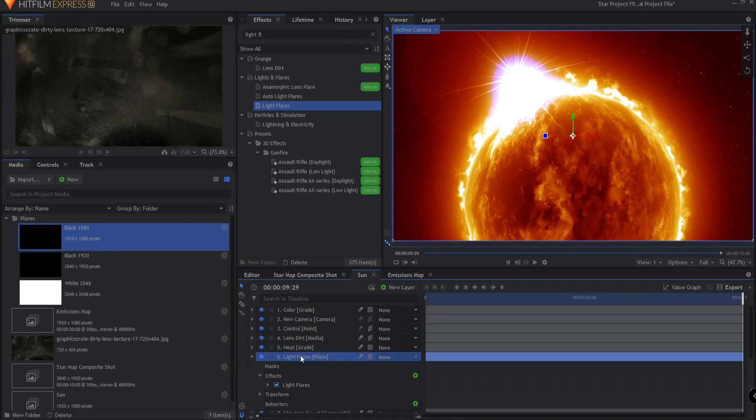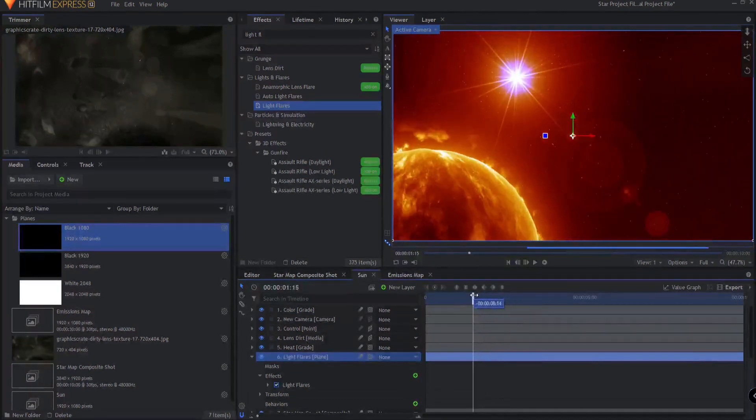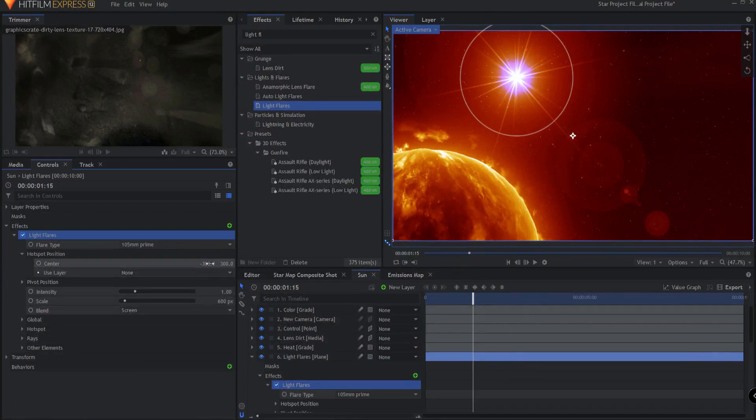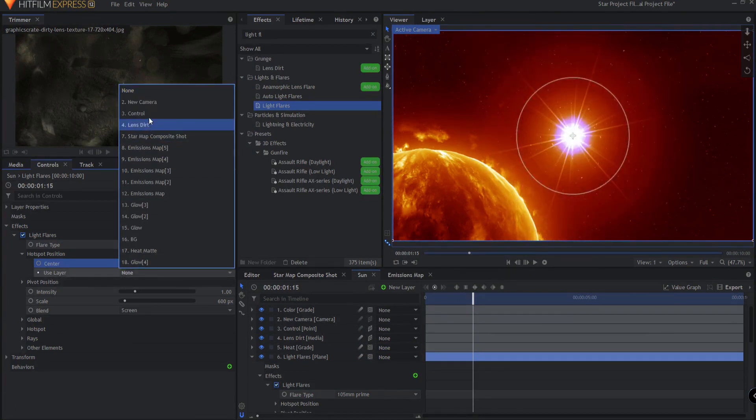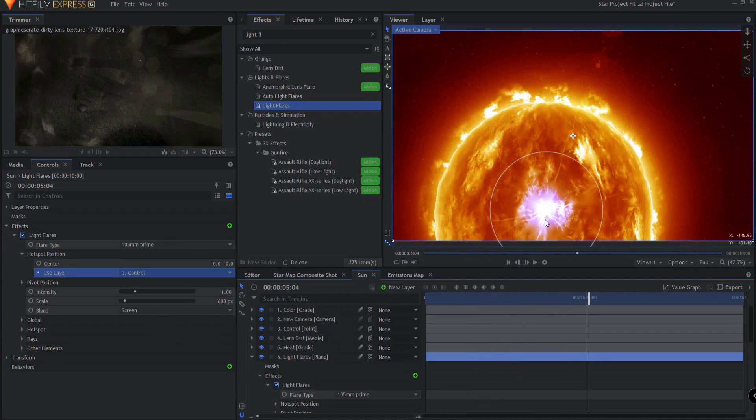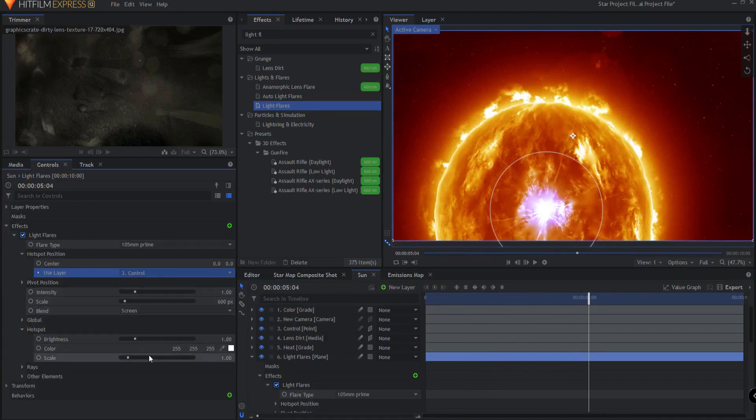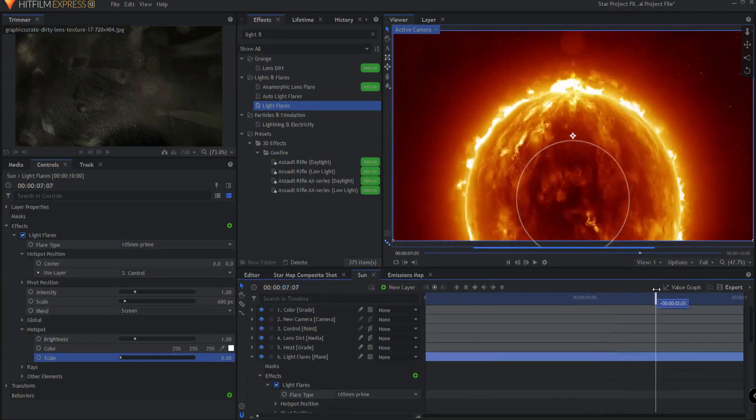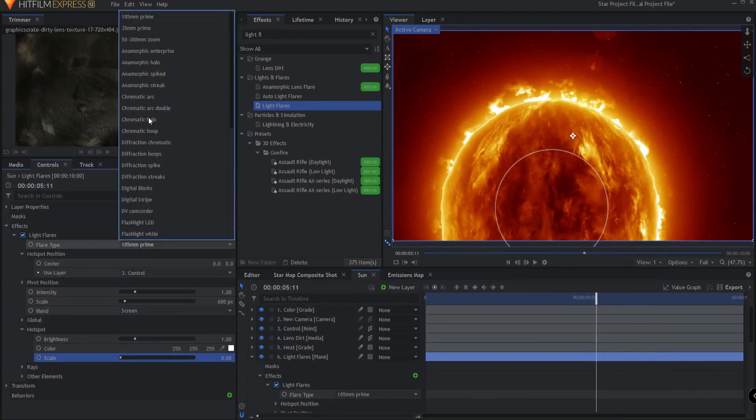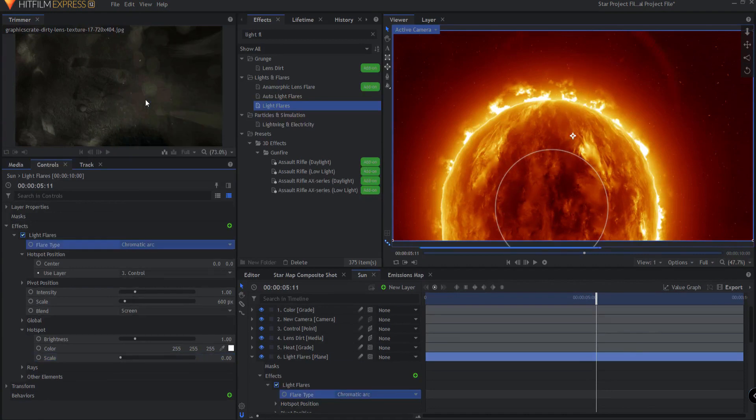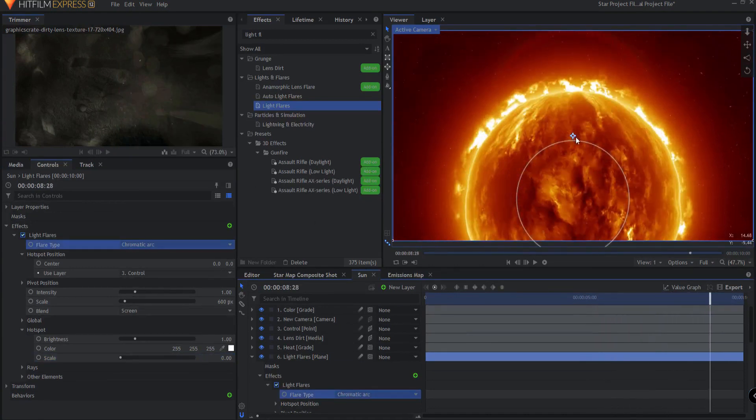And you can see that that light flare is basically just sitting there. We don't want that. So I'm going to open this up under hotspot position. We're going to zero out the center properties. And under the use layer, I'm going to basically assign it to the control point. So you can see there it is. Now I don't want it visible. So what I'm going to do is just take the scale down to zero. But I do want the lens flare itself. And you can see it, but I'm going to change that instead of being a 105 prime, I'm going to use a chromatic arc. Yeah, there it is. And you can see that chromatic arc. That looks pretty cool.